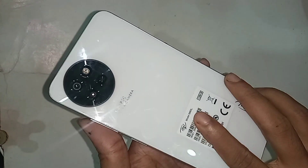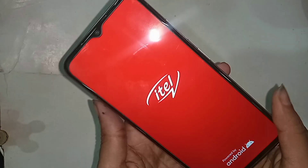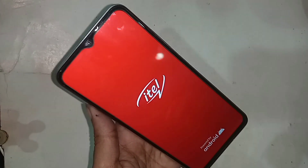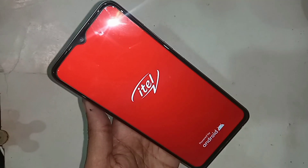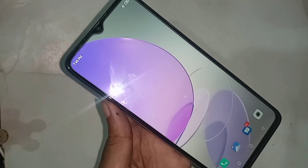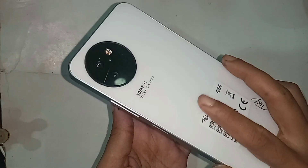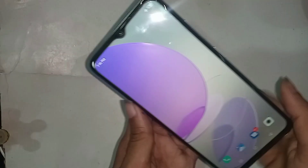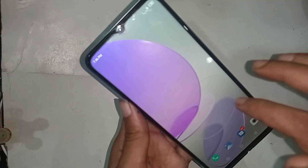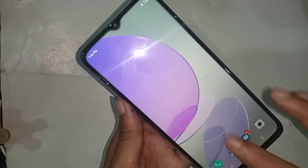Hello there viewers. Today I show you how to extend the RAM by 8GB in the ITEL S23 phone. If you want to increase or extend your phone RAM in the ITEL S23 phone, follow along.